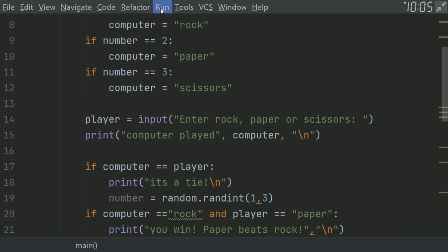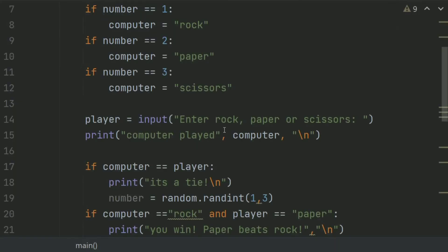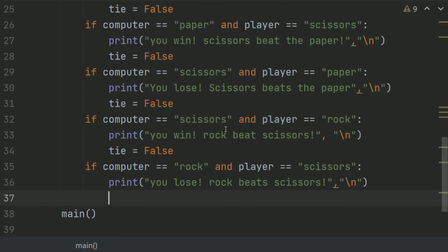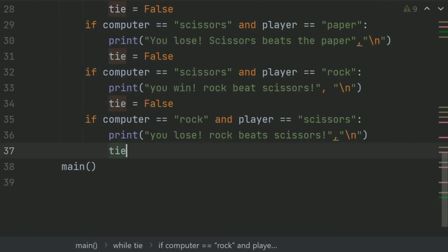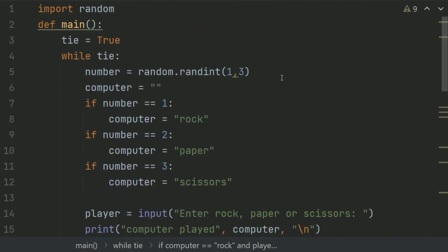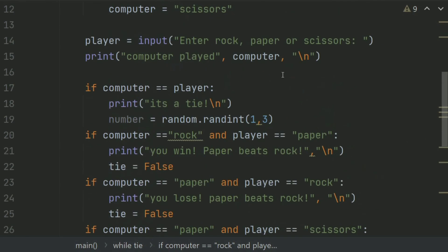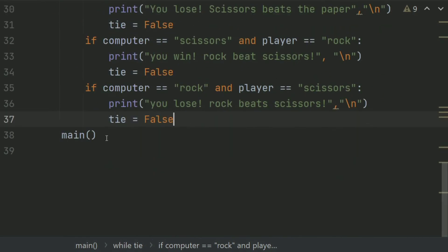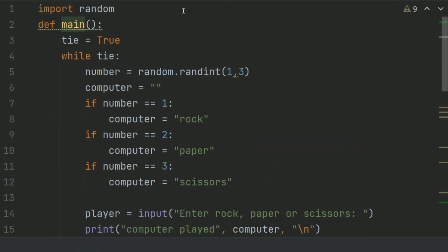Now run the program. Nothing happened — it seems there is an error. Here set tie equal to False. Let's run again. Finished, nothing happened. What is the error? We are calling the main function inside the main function, so take it outside the main function. Now run again.